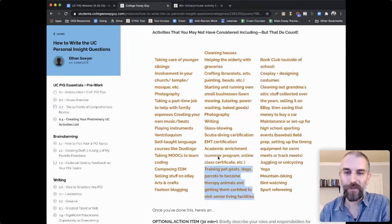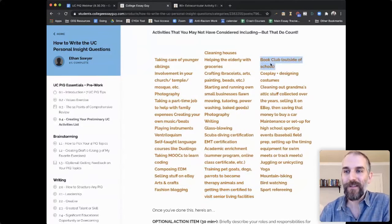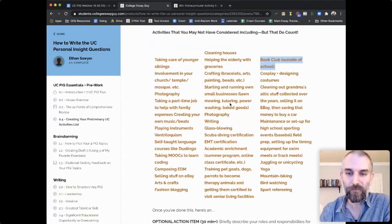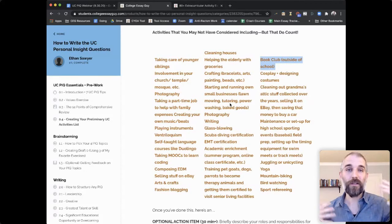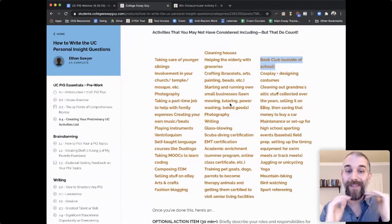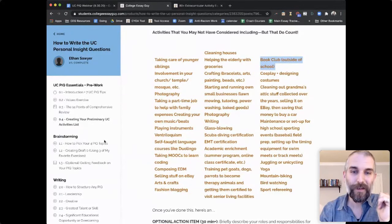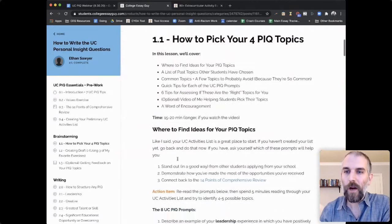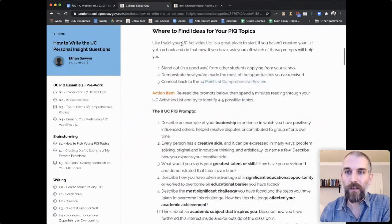There are some other ones too — random activities like training pet goats, book clubs done outside of school. Once you've got a list of your activities, write basic descriptions for them. Then here's how to pick your four topics. Your UC activities list is a great place to find them. Remember your goals: one, to stand out in a good way from other students applying from your school.